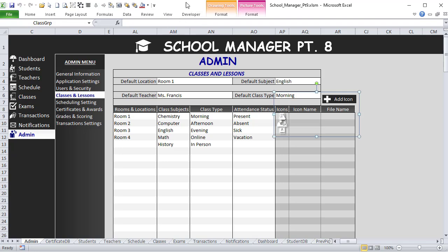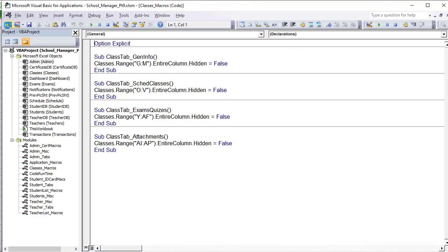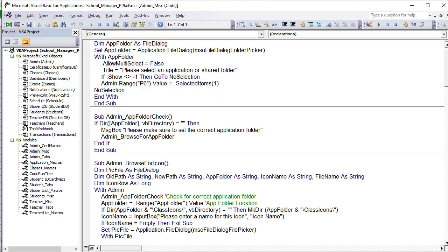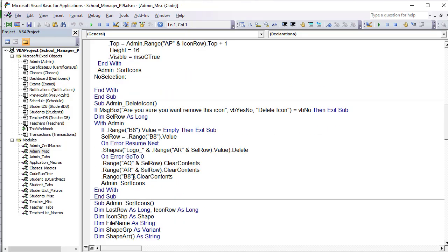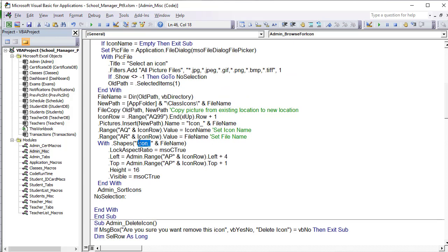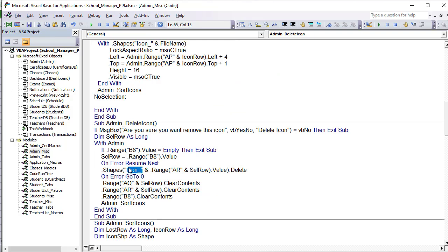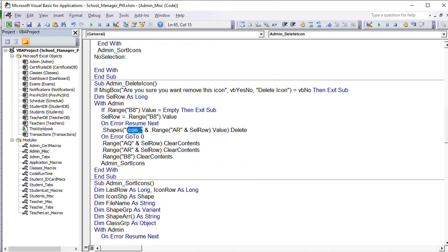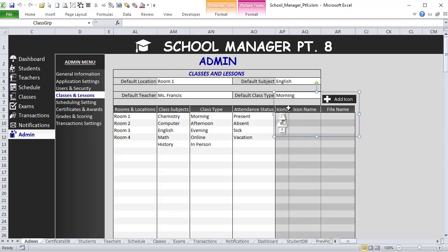We're going to fix those two small issues. Going into Visual Basic, then the admin miscellaneous module — we can see that the delete icon code uses the word 'logo' instead of 'icon'. The icons are created with a specific name called 'icon', so when deleting we must use that same name. That's why they weren't deleting properly.